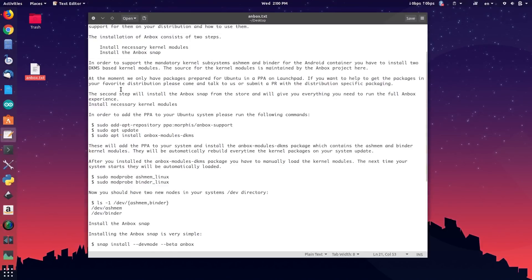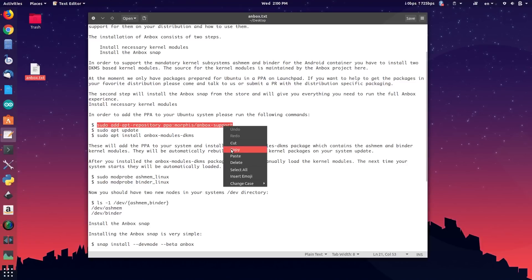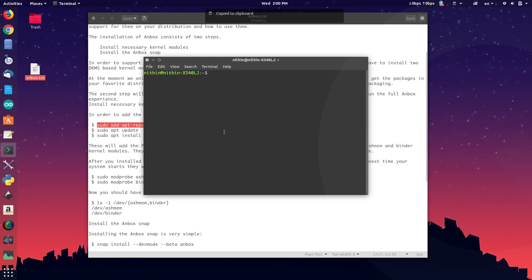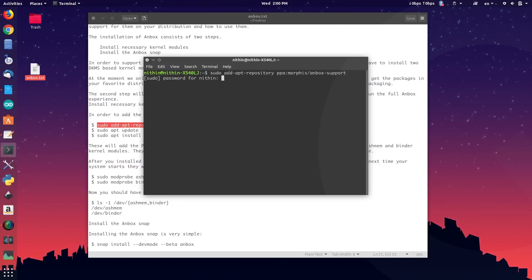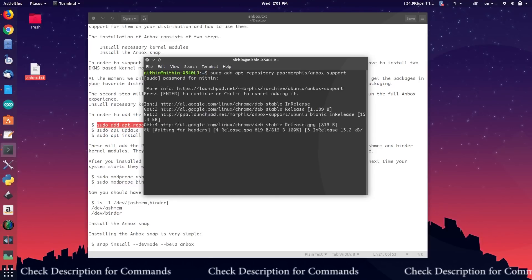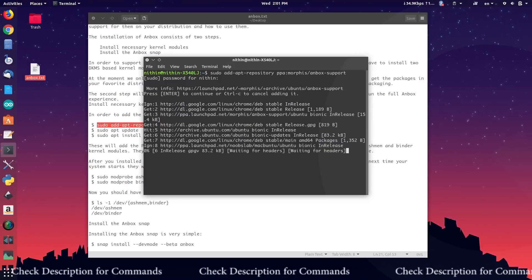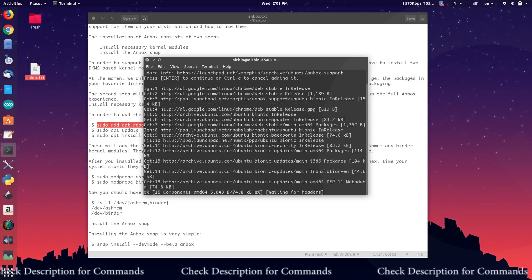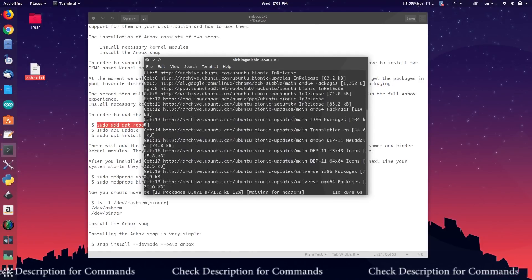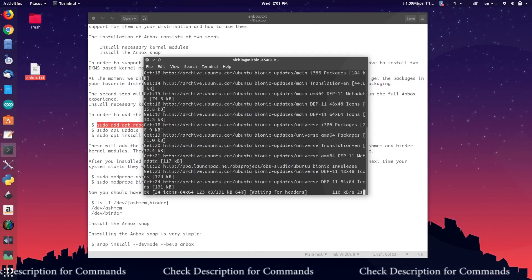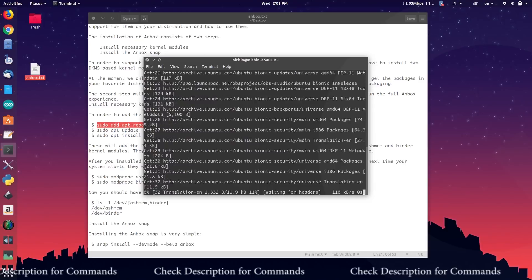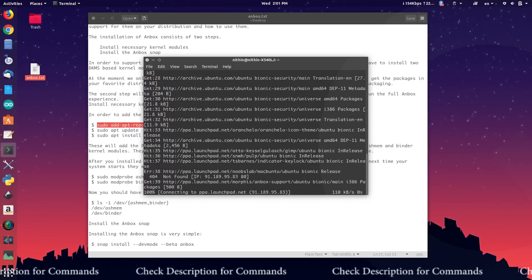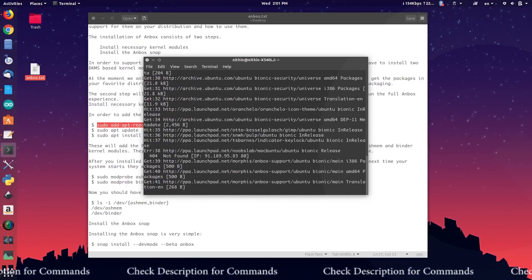Run the first command to add the necessary PPA to your repository. Just copy the command and paste it in your terminal. Note that Ctrl plus Shift plus V is the shortcut for paste operation in terminal window, not Ctrl plus V. Wait until the process is completed. This may depend on your internet speeds.